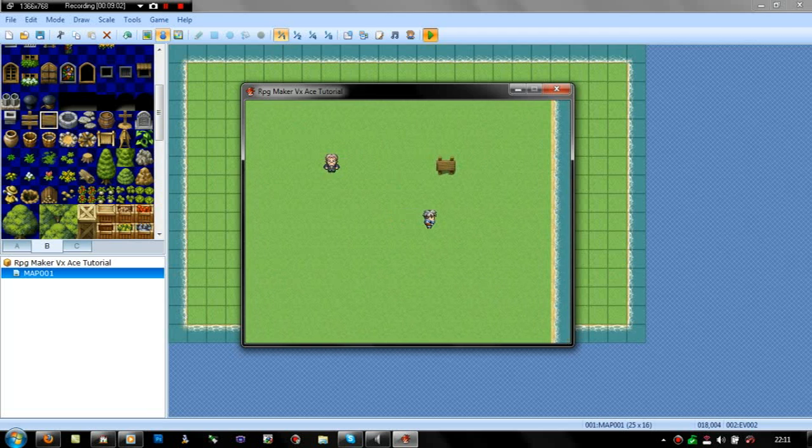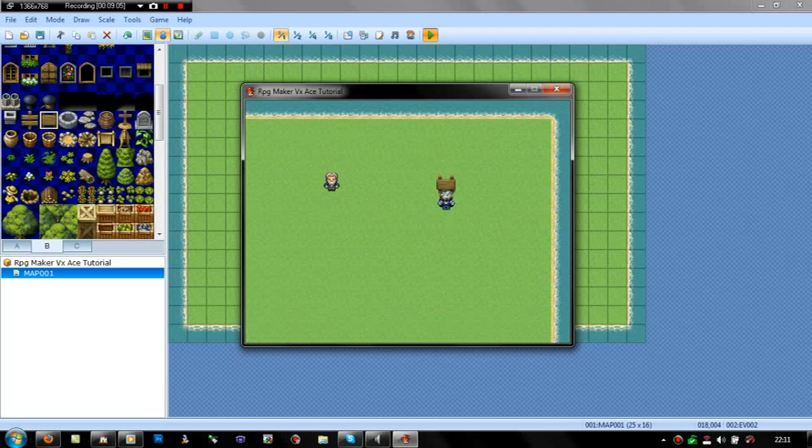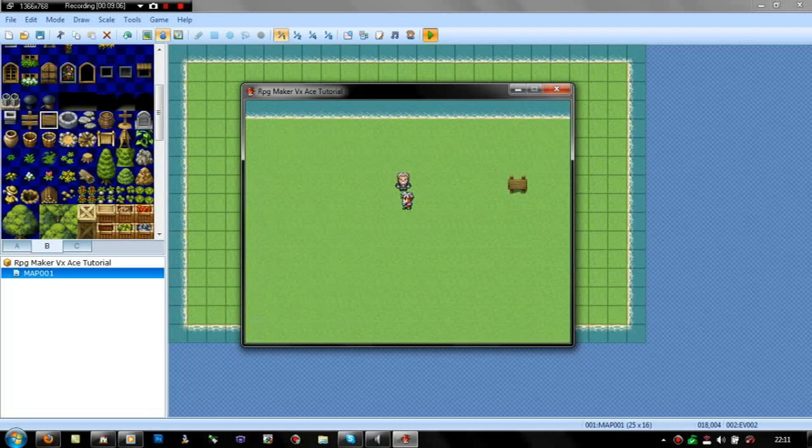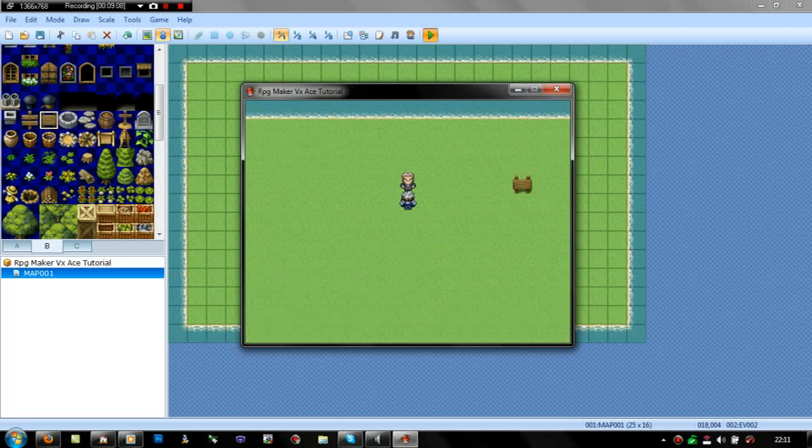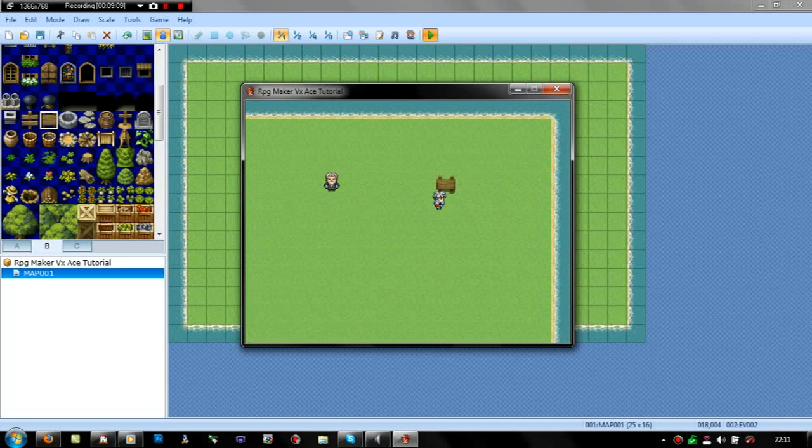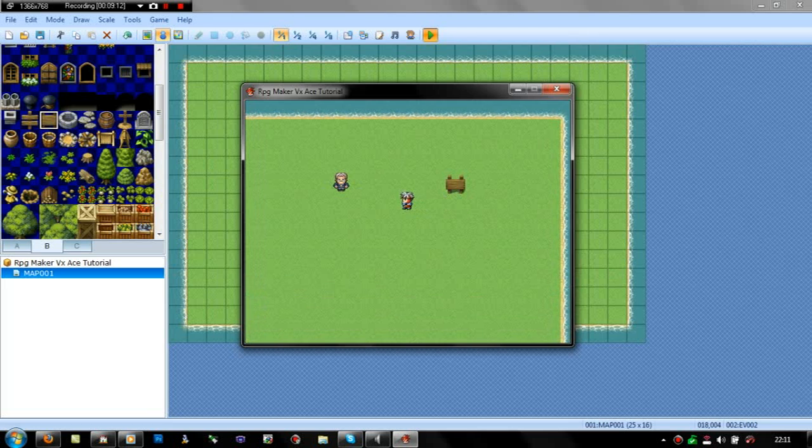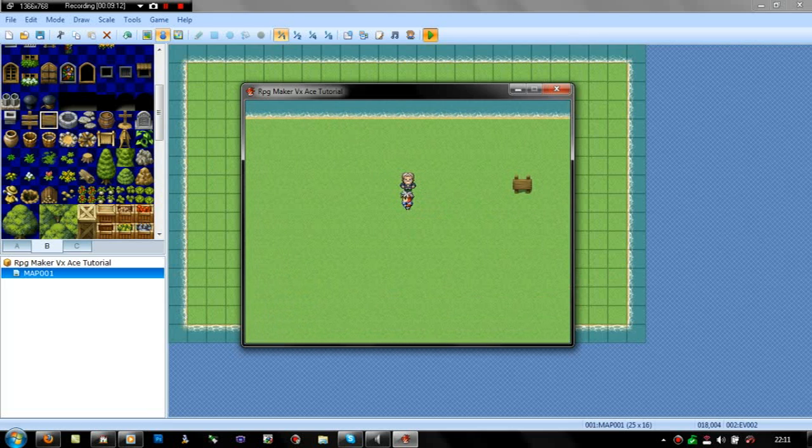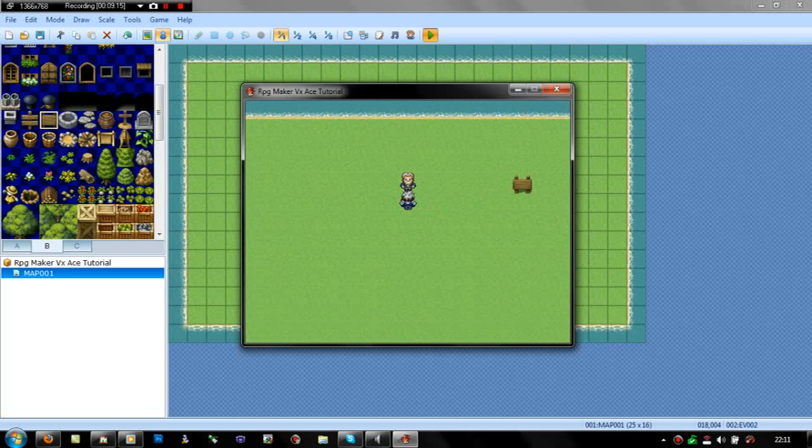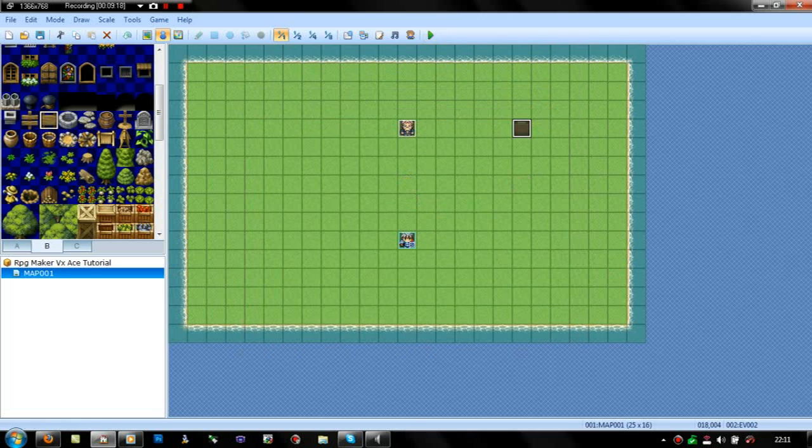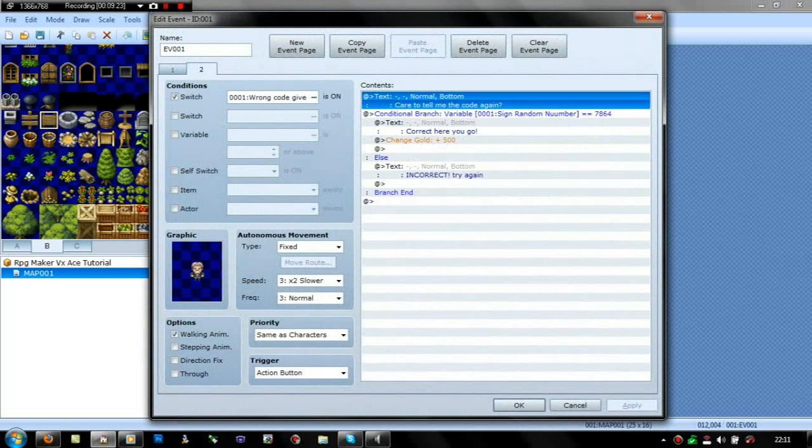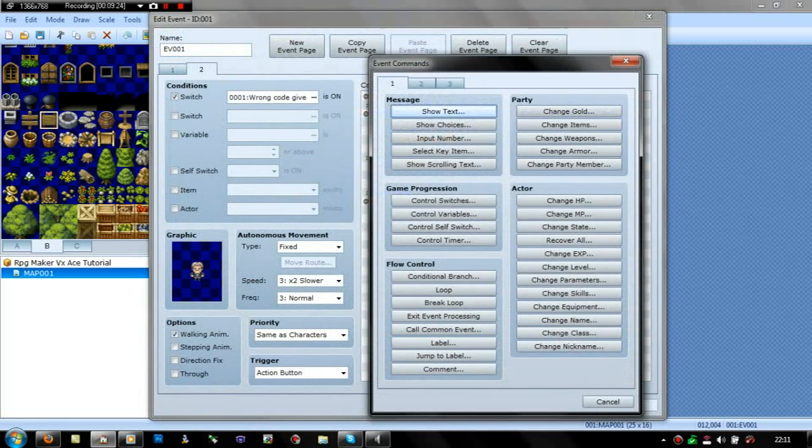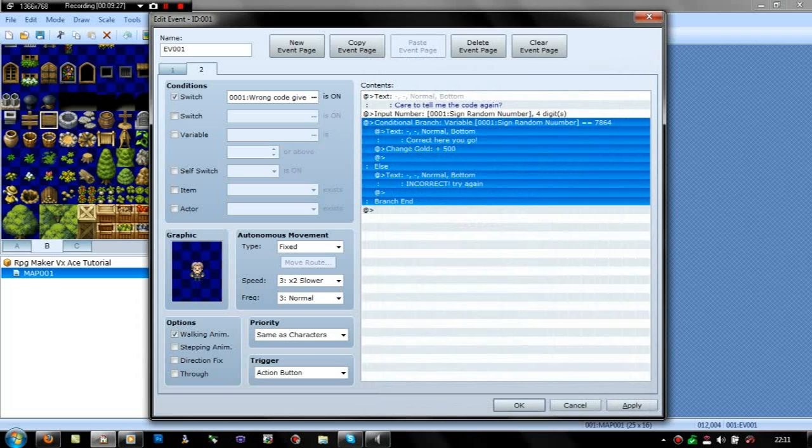Right, try again. There's a number here, one eight six five. Right, get it wrong. Zero whatever. Right, try again. There's a number here, seven eight six four. There we go. Care to tell me the code again? Oh, I haven't put input number have I? Whoops. Yeah, I haven't put the input number there. That's the only bad thing that I did there.